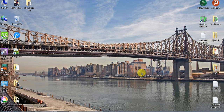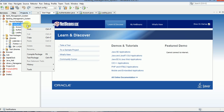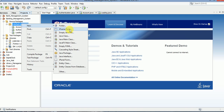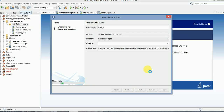Hey guys, welcome back to another tutorial of banking management system. My name is Ram. Before connecting the whole project, I need to create one more frame with the name 'my page'.